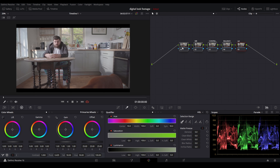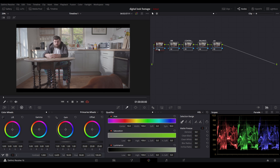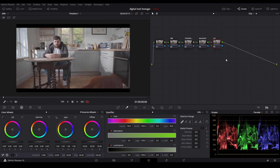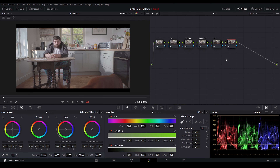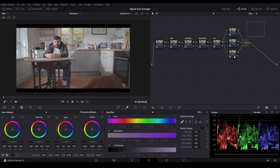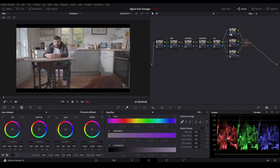I'm just going to move this node tree over to the left so we have a bit more working space. Next, I'm going to press Alt-S to make a serial node, then press Alt-L to create a layer mixer — I'm going to press this twice. We'll go over the layer mixer once we actually get to the grade. Essentially it's very much like Photoshop, but instead of the top layer being on the foreground, it's actually the bottom layer, which is confusing at first but it'll make sense.